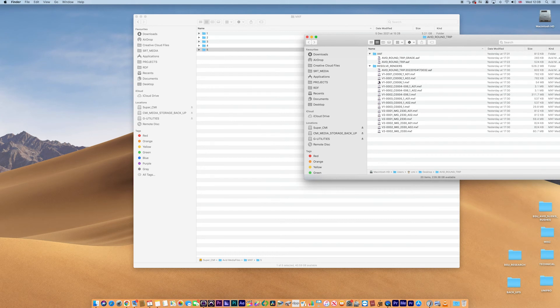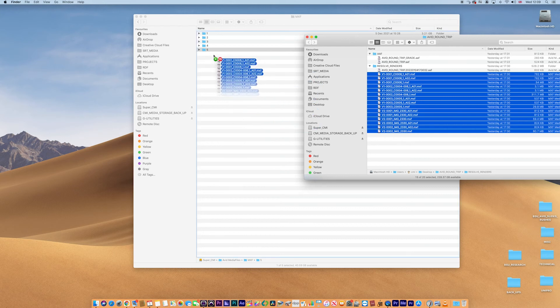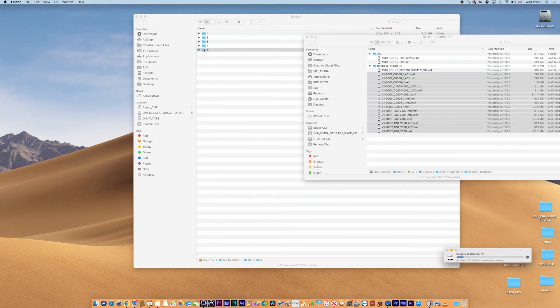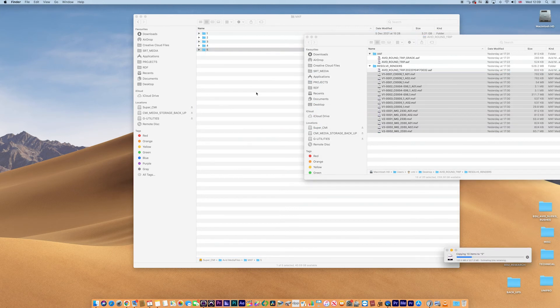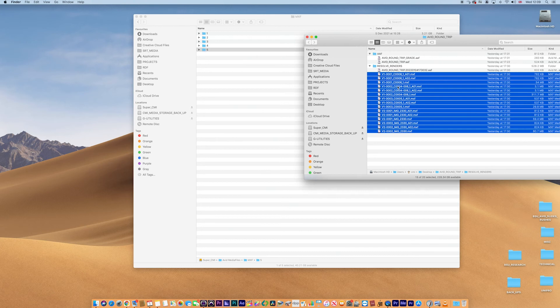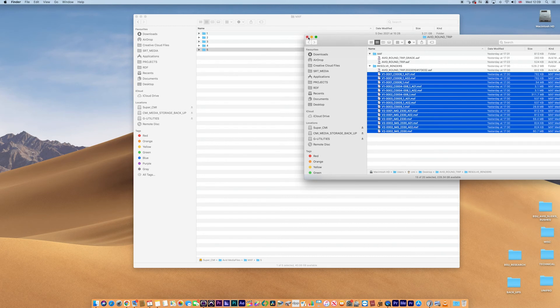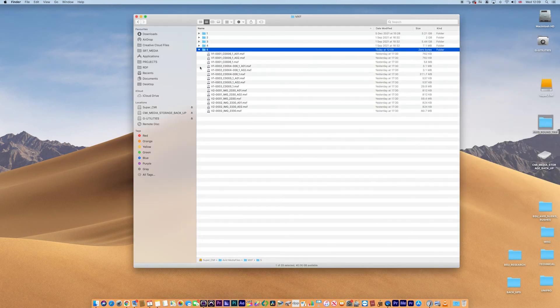We need to move our media from our render space where we rendered out to from Resolve into this number five folder. So I'm going to grab that media now. And move it into the number five folder. Bear in mind, you can render directly from Resolve to this number five folder or a different numbered folder. It's fine. The reason I haven't is I just wanted to show you the process of moving it from one folder to another and then seeing how Avid then copes with it. We didn't need the AAF so we can close that down and you can see we've got media in here now.